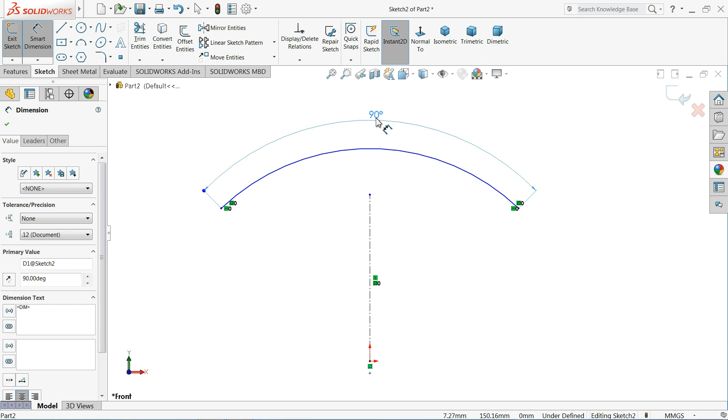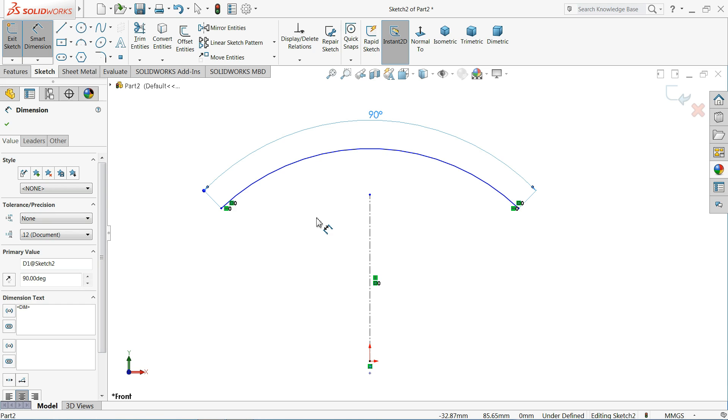So this is called angular dimension based on point. So this is the second one. Let's see the third one.